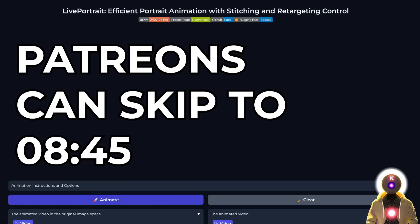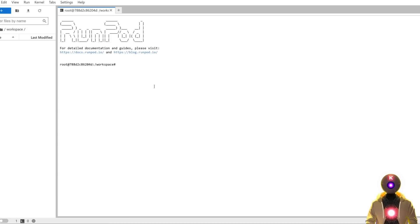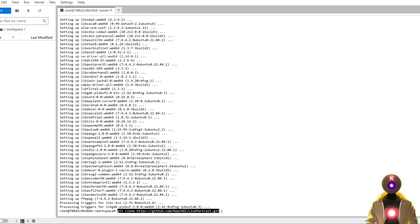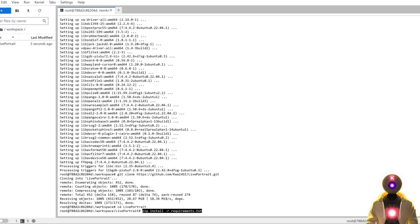I will also show you the manual way. First, click on the terminal icon. Before doing anything, we're going to install ffmpeg with these two commands: apt-get update and apt-get install -y ffmpeg. Then we're going to clone the repository, go inside the folder, and install the requirements.